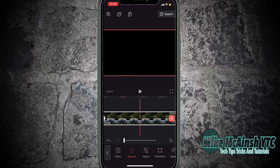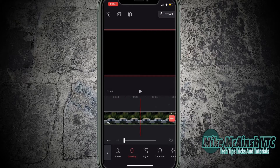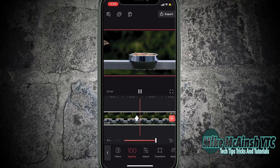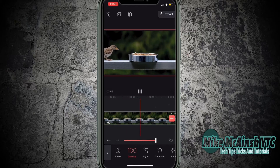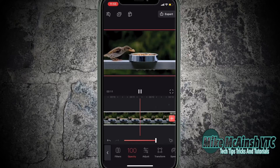The first thing I have to do is pull the opacity down to 0 at the beginning of the clip, and then tap the keyframe marker to set the first keyframe. Then I'll play the clip for a bit, bring the opacity back up to 100, and a keyframe will be automatically set.